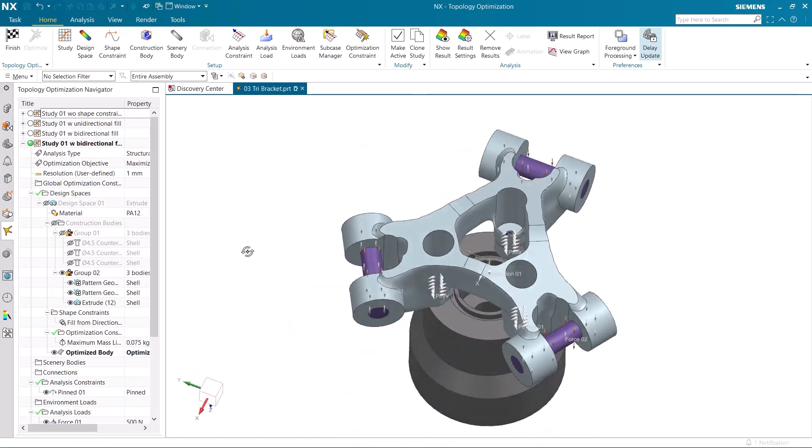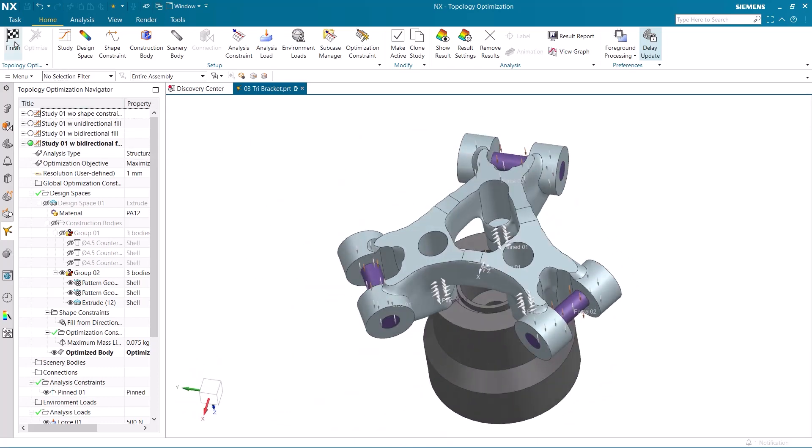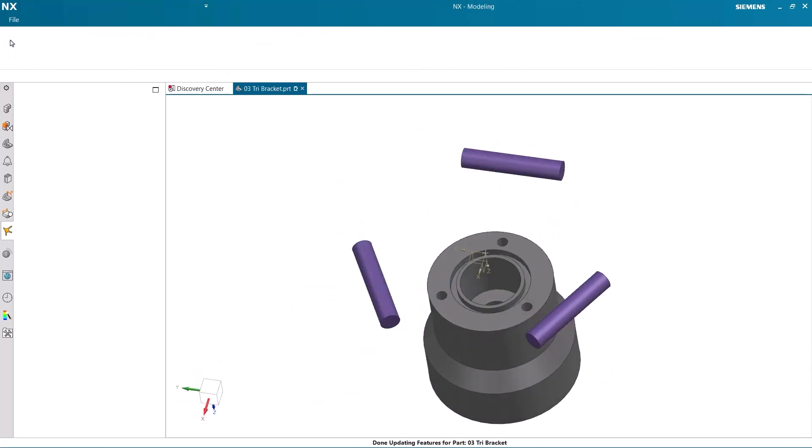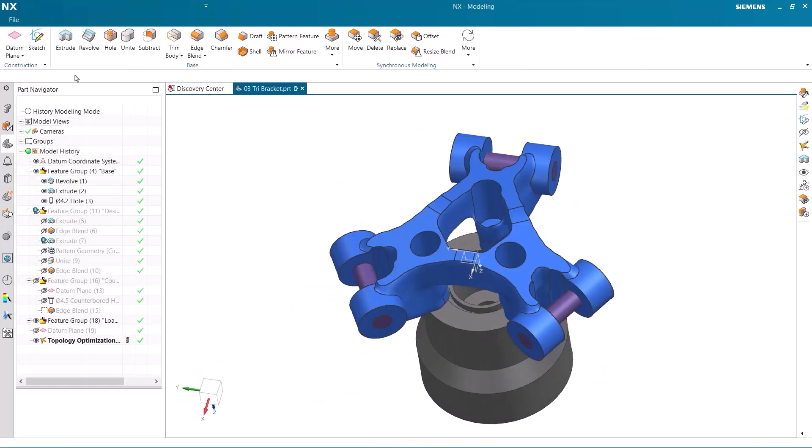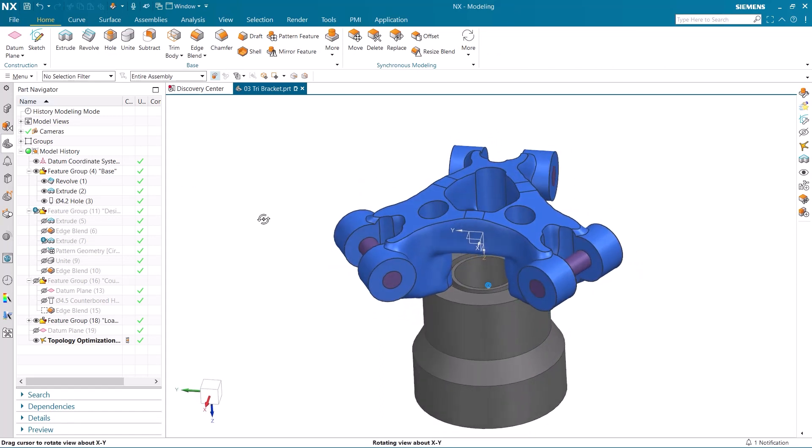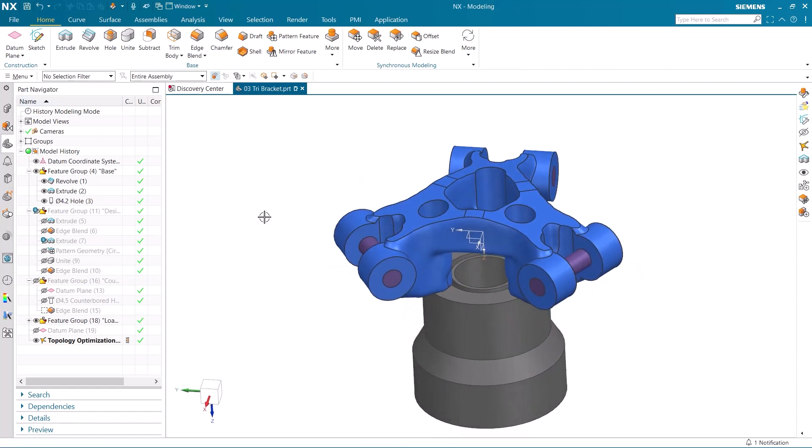Let's recap what you have seen. You saw me open up a design with no shape constraints, and then compare it against the same model, but with a unidirectional fill from direction shape constraint. I then opened a third study, where I used a bidirectional fill from direction, and placed it in the midpoint of the model. Finally, I added an acceleration to the third design to simulate an impact, and observed the design change.